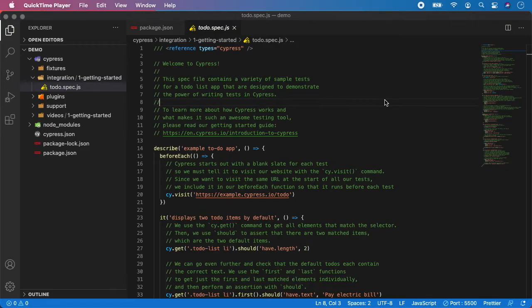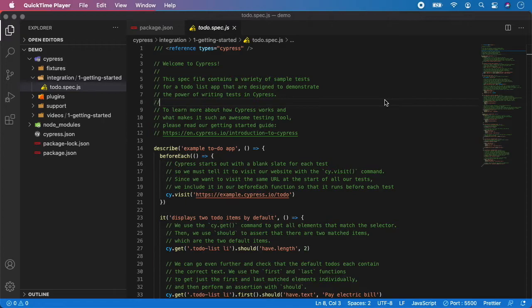In Cypress if you want to work with an element, you can call cy.get and then any follow-up action. It can be click, type or any sort of assertion. The complete list of actions can be found in official Cypress documentation. And that's pretty much all you need to know to start writing tests with Cypress.